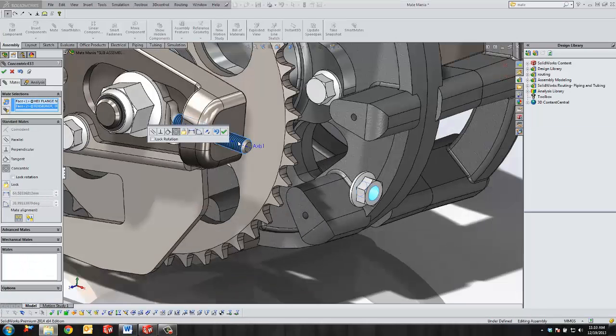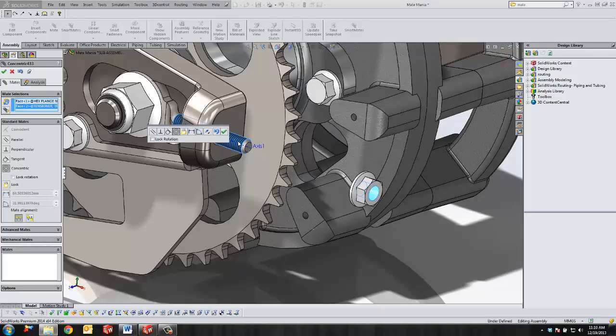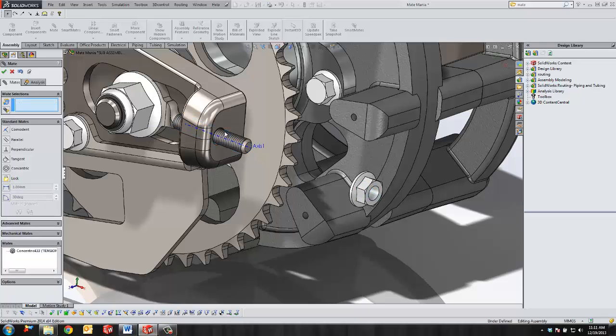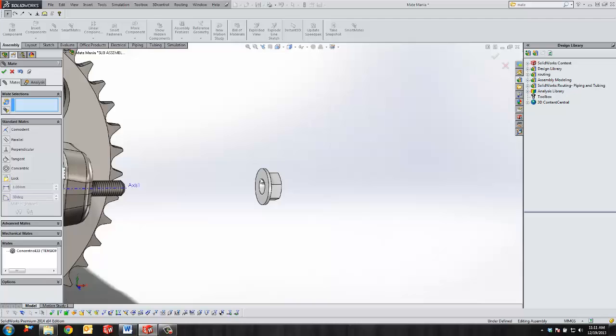If you notice, when you add a concentric mate, it has a checkbox for a lock rotation. This allows you to not have to add a separate mate to lock down your component. Take the box here, and it locks our rotation. We can go add our last mate.